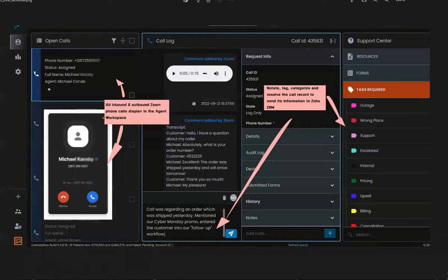Hi, everybody. This is a quick demonstration of how Zoom Phone can be integrated with Zoho CRM within the Live Help Now platform.